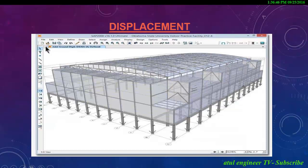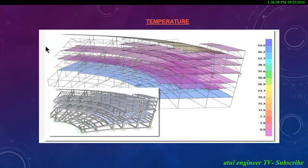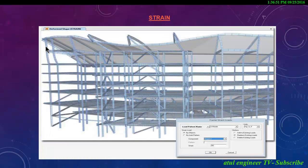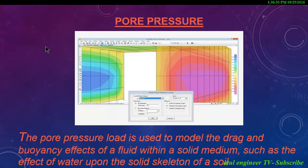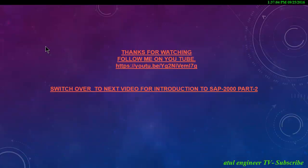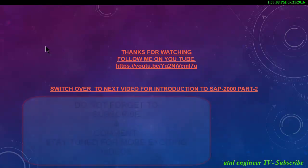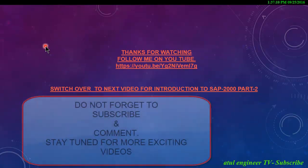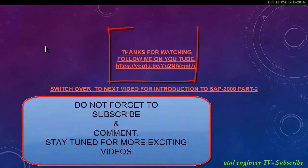To define specific loads and model a wide array of loading conditions, SAP 2000 built-in user loading options include: force, moment, displacement, temperature, strain and pore pressure. The pore pressure load is used to model the drag and buoyancy effects of a fluid within a solid medium, such as the effect of water upon the solid skeleton of a soil.